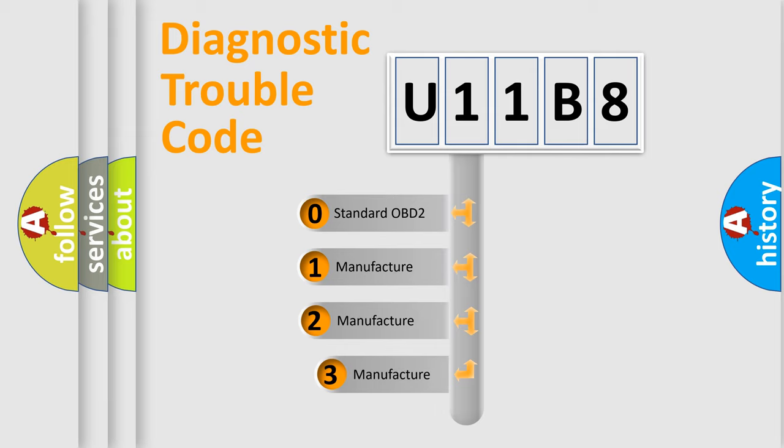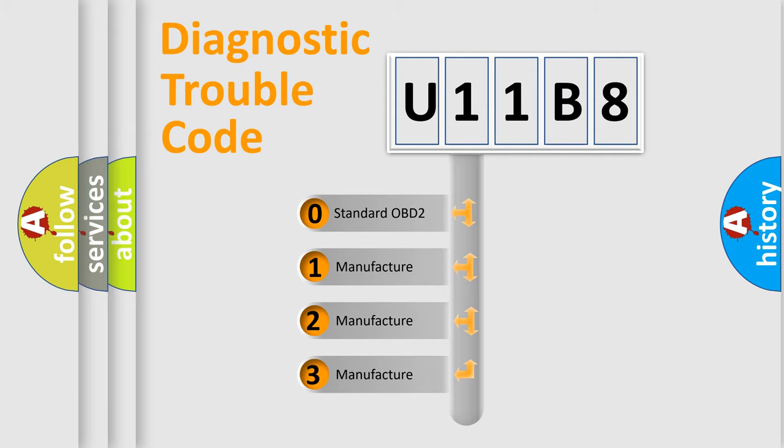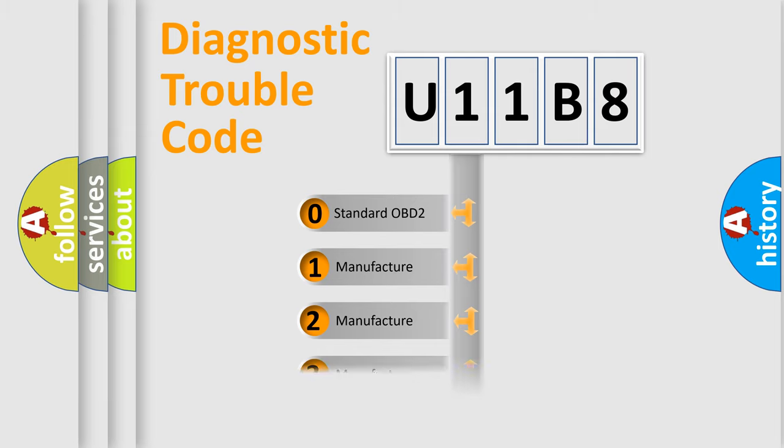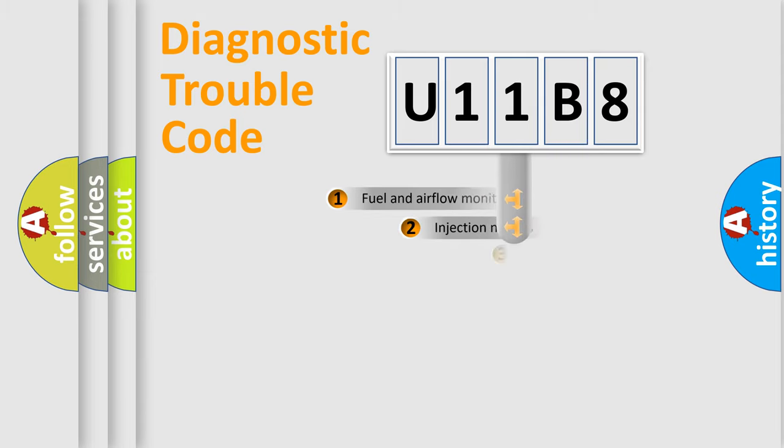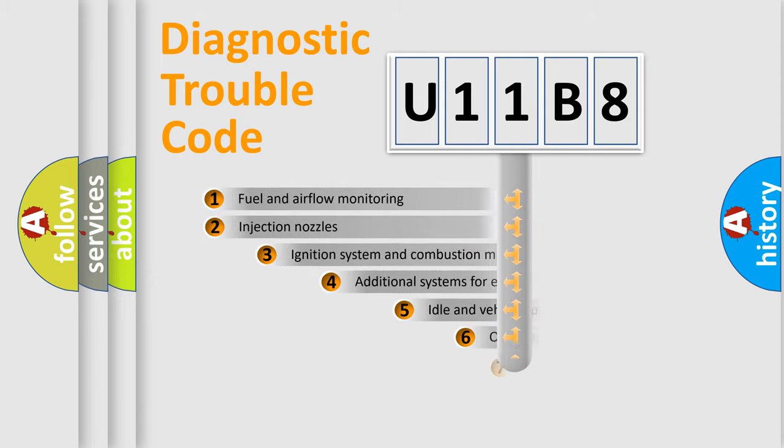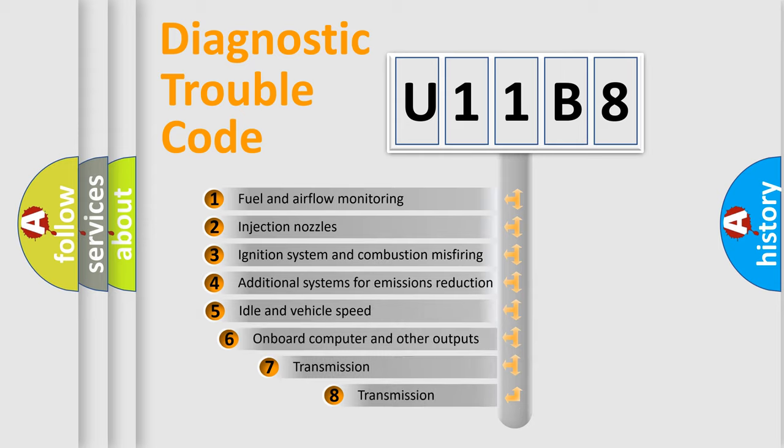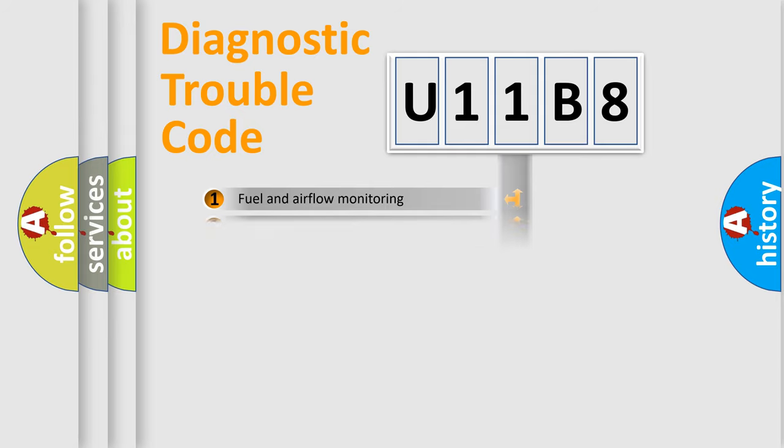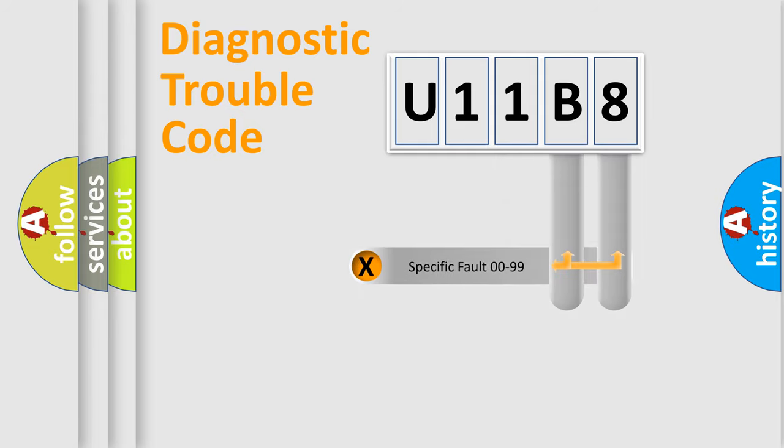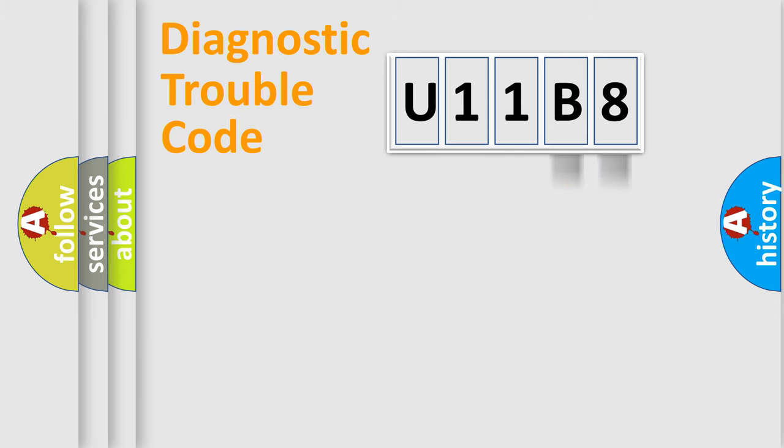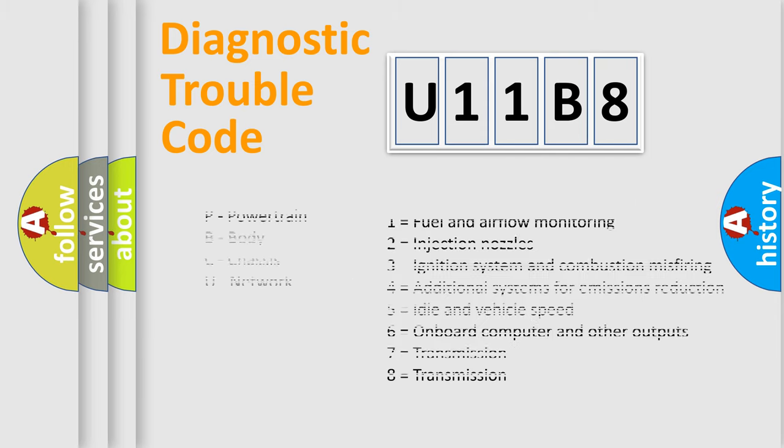If the second character is expressed as zero, it is a standardized error. In the case of numbers 1, 2, 3, it is a more specific expression of the car-specific error. The third character specifies a subset of errors. The distribution shown is valid only for the standardized DTC code. Only the last two characters define the specific fault of the group. Let's not forget that such a division is valid only if the other character code is expressed by the number zero.